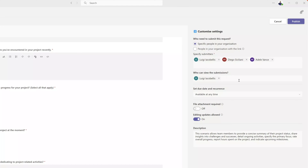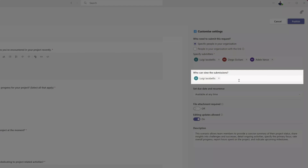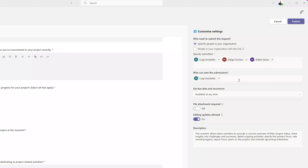Next, set who can actually review the responses submitted to this form. By default it will add you to this field, and if you'd like to add additional individuals, place your cursor in the field and select them.